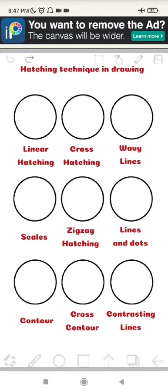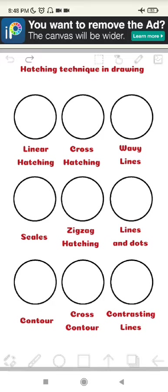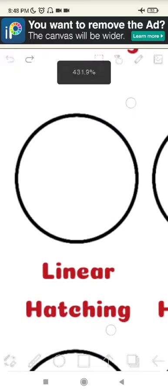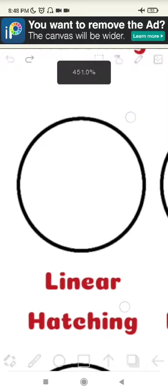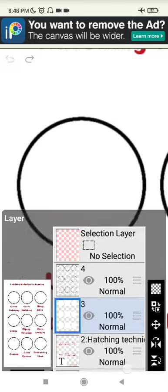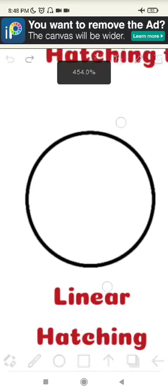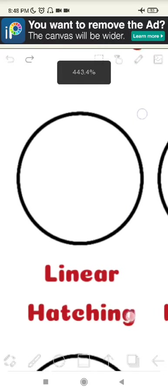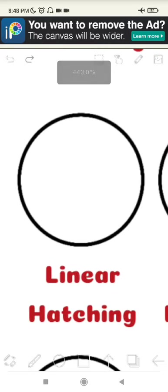Actually there are more than nine, but I'm going to be showing you nine hatching techniques that you can use both digitally and traditionally in drawing. Right now I'm using Ibis Paint, so please ignore the ad on top because I couldn't afford something to remove that. So right now I'm going to be explaining linear hatching.